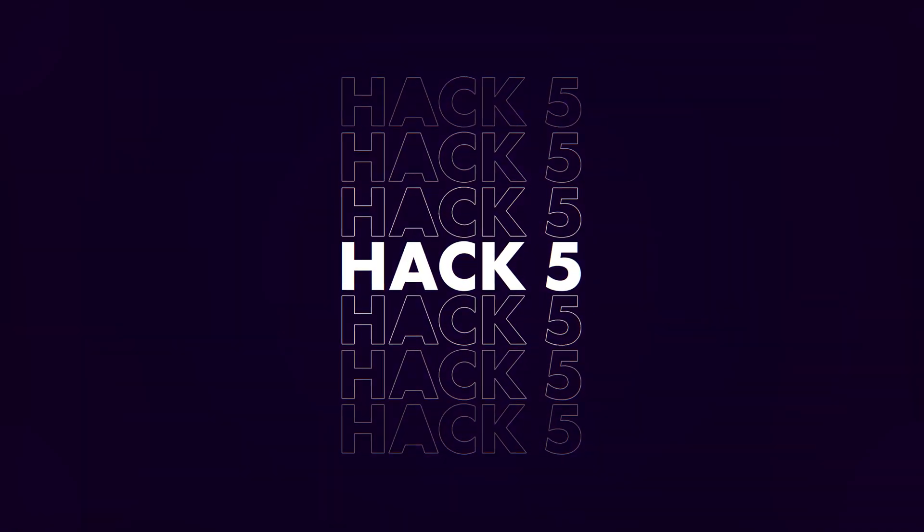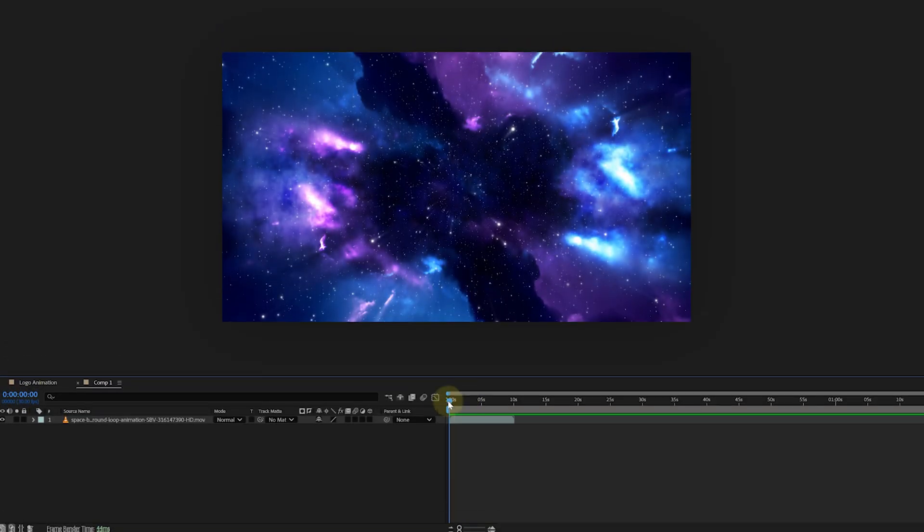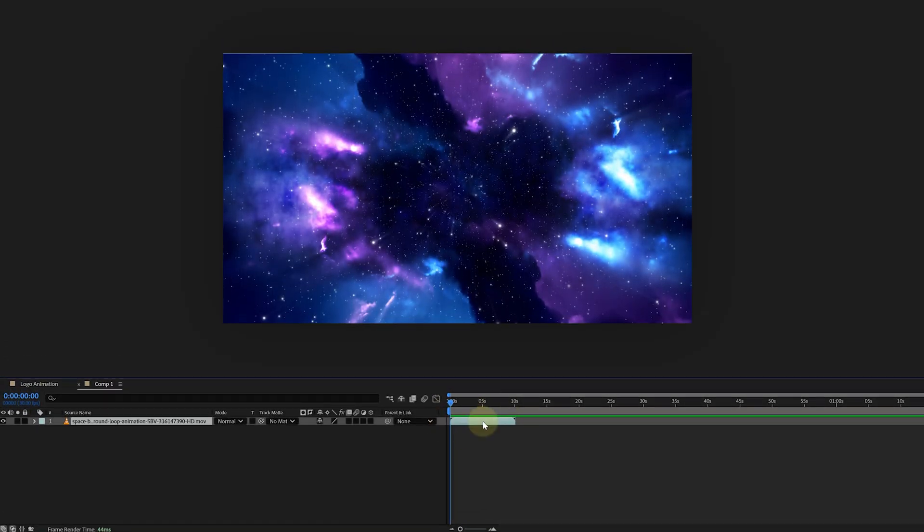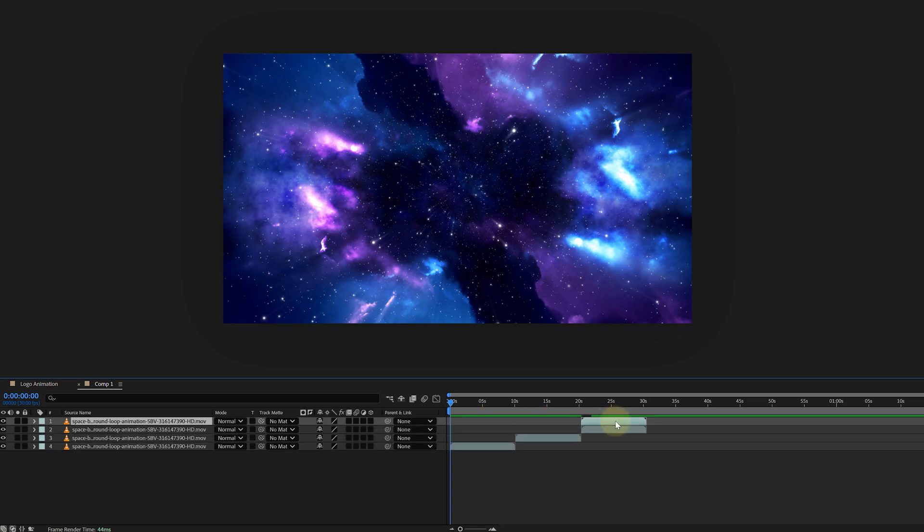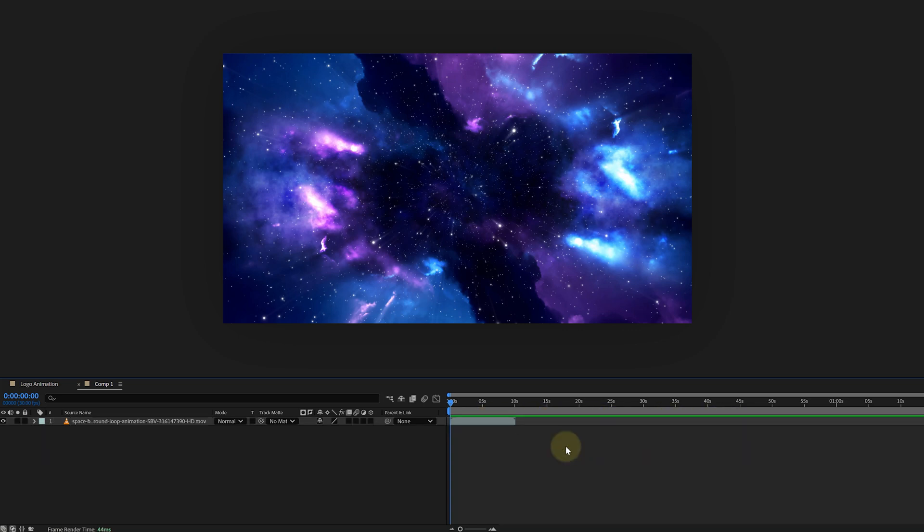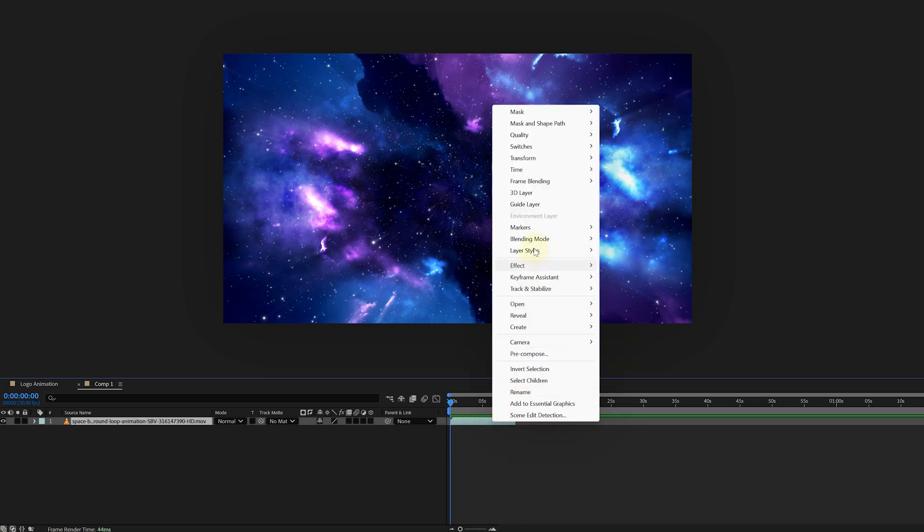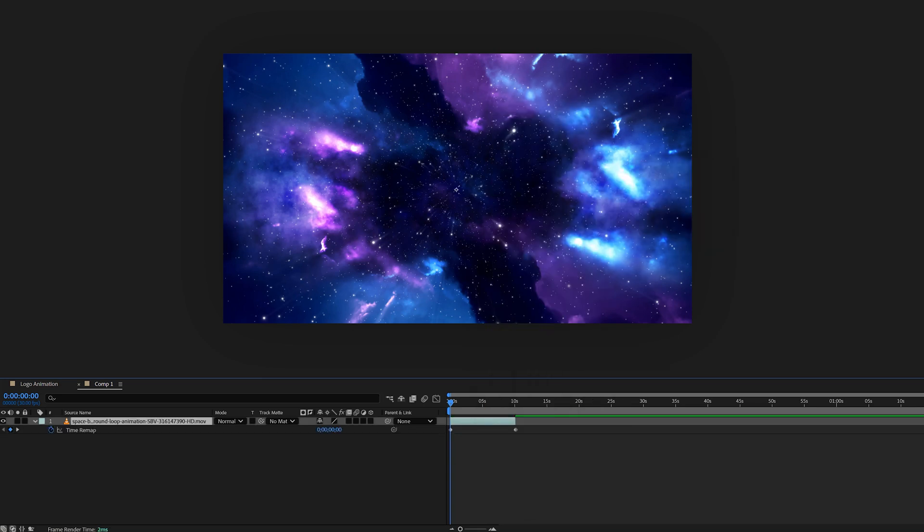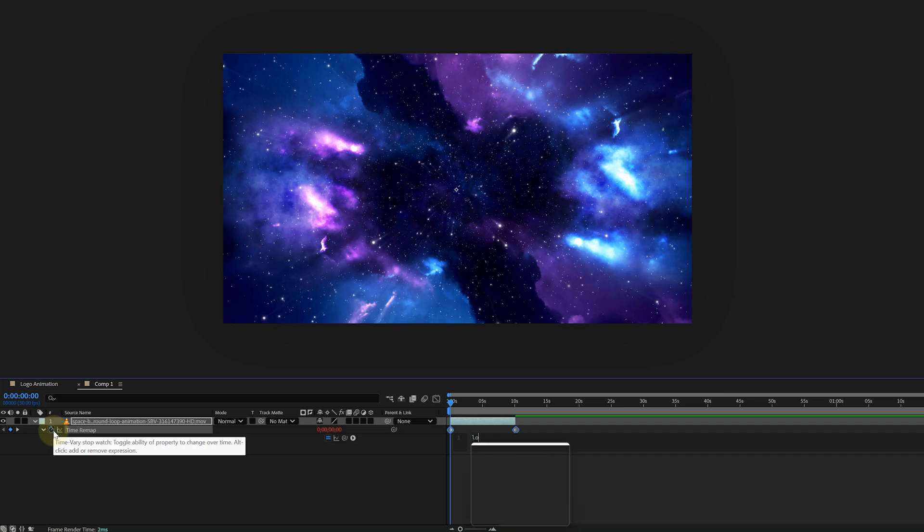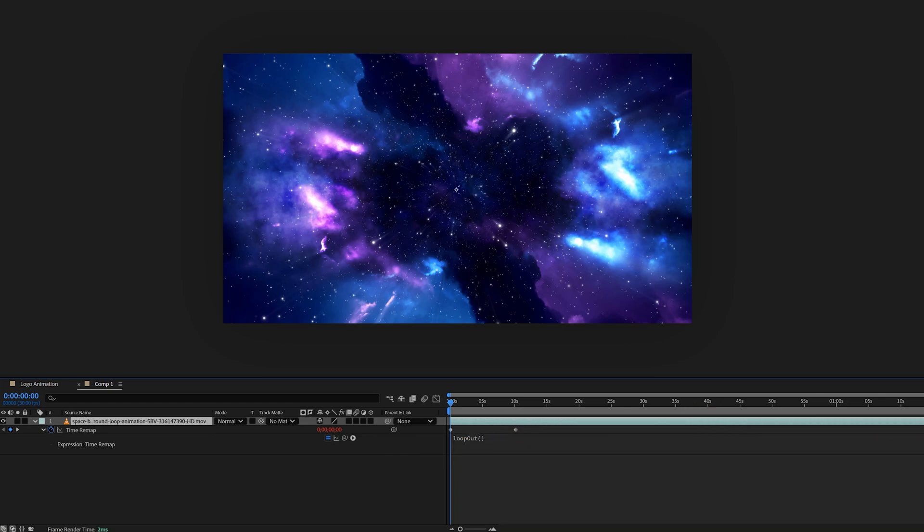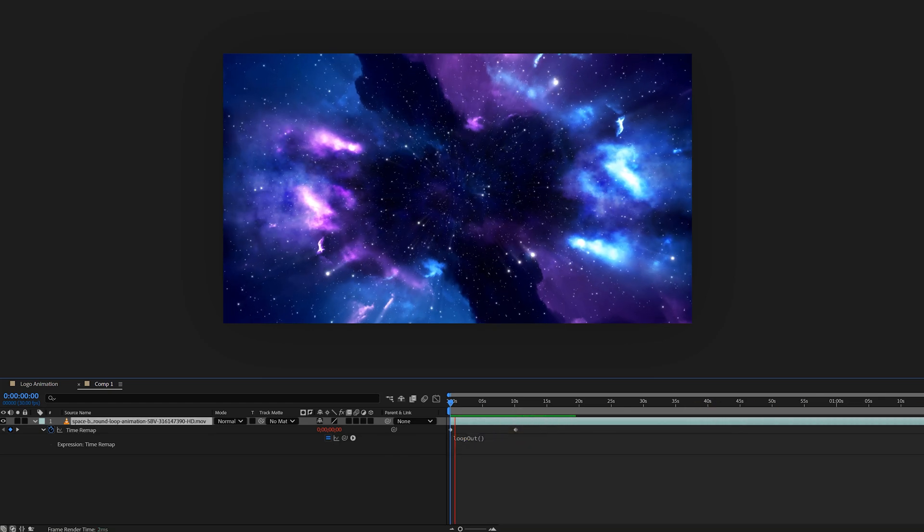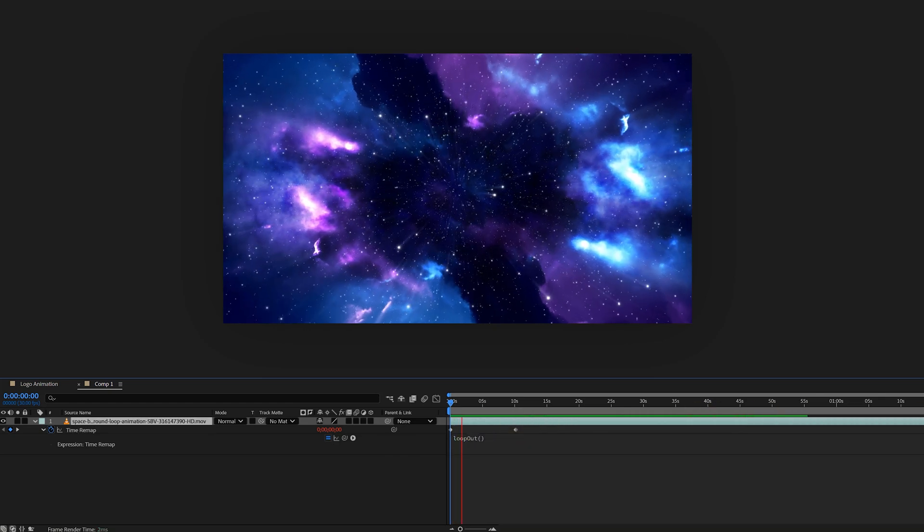The next trick is super handy if you want to use a looping clip. You can of course duplicate it a hundred times and distribute it across your timeline, but this is very messy. So, right-click on the clip in question and go to time, then choose enable time remapping. This will give us the opportunity to add an expression to the keyframe time remap property. We just give it a simple loop out expression, then extend the layer and voila, endless loop.